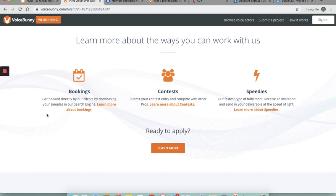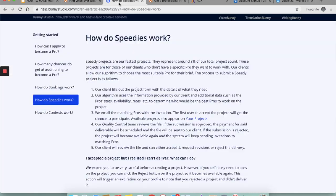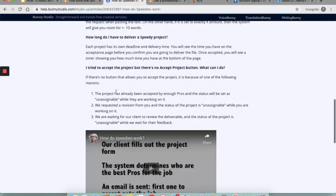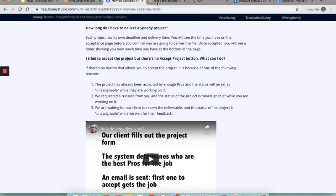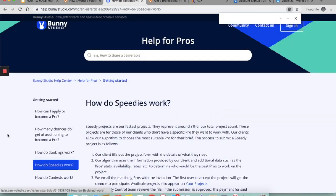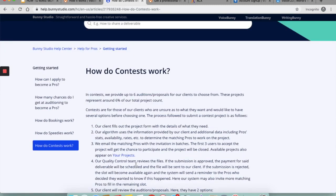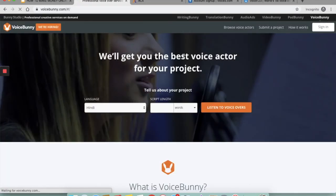So you can get booked directly by their clients by showcasing samples on their search engine. You can participate in contests and speedys. What are contests and speedys? Speedy projects are their fastest projects. They represent around 8% of their total project count, and the projects are for those clients who do not have a specific voice they want to work with. In contests, they provide up to six auditions or proposals to their client to choose from. Contests are for those clients who are unsure as to what they want and would like to have several options before they choose one.